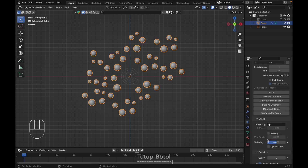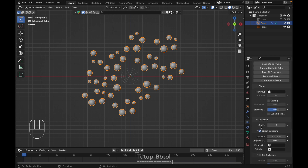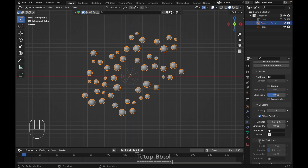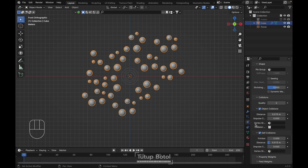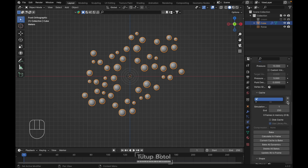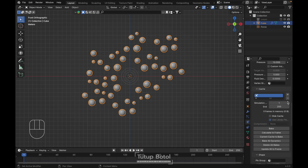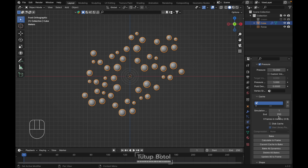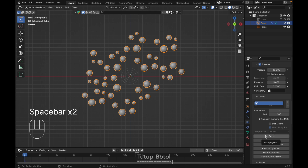Add collision, check self collision, and in the field weight set gravity to 0. Then we're gonna change this value to just 100. Let's try to bake it.